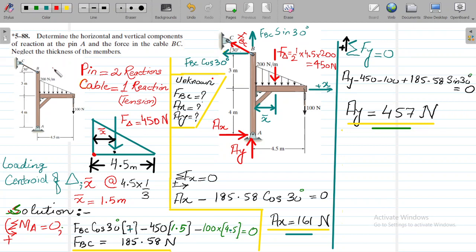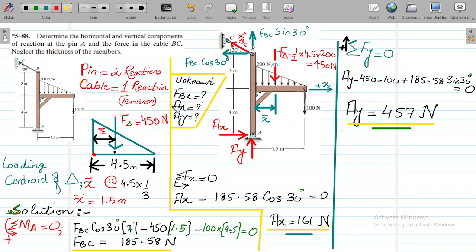We also have a triangular distribution. Here we have a triangular distribution where the maximum loading value is 200 Newton per meter, and it is distributed over a length of 4.5 meters. There is also a load of 100 Newton acting at a point. Since it's a triangular distribution, we have to calculate the resultant force of this 200 Newton per meter loading.